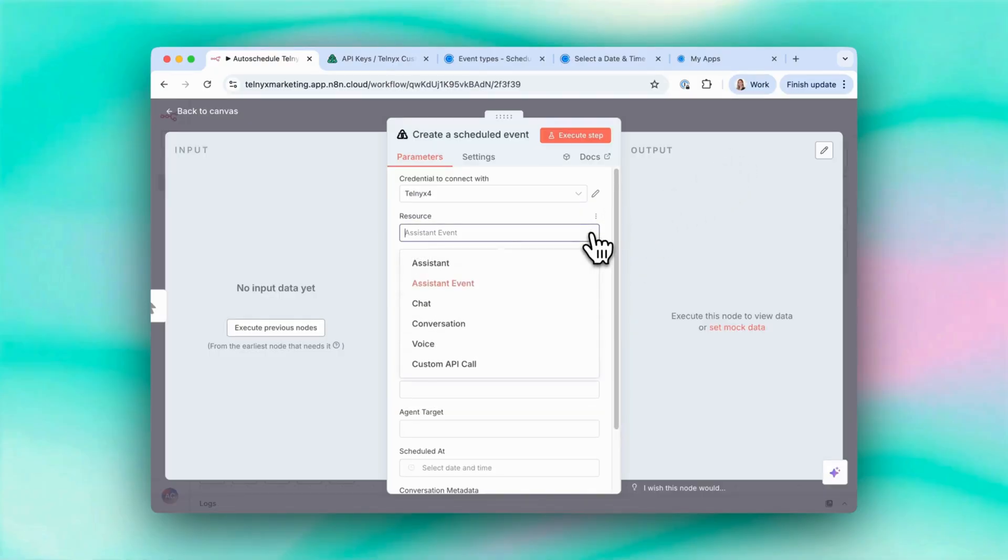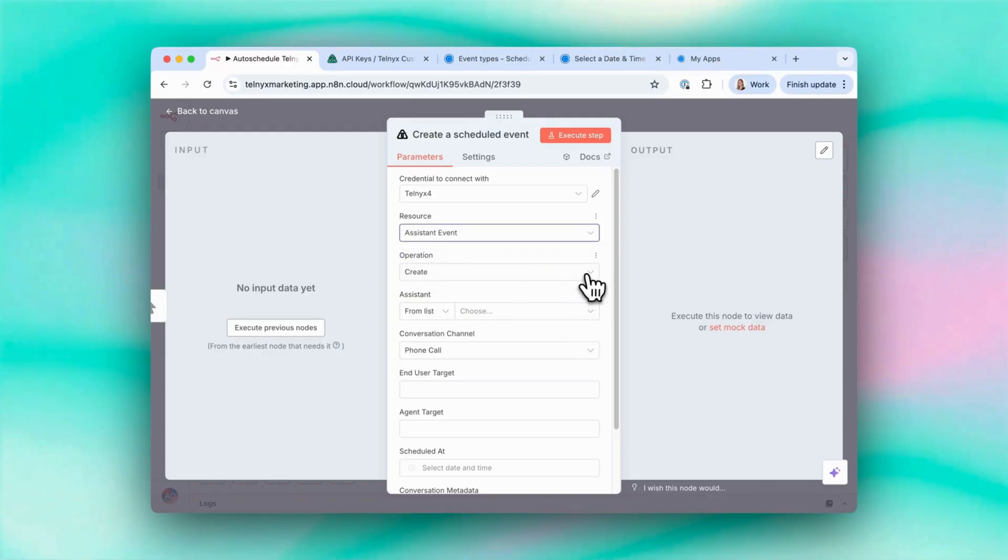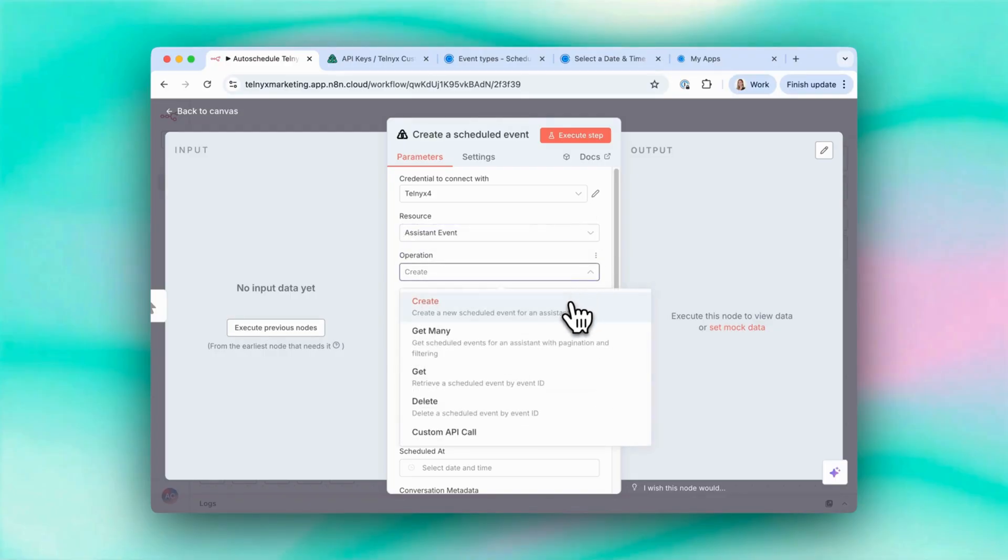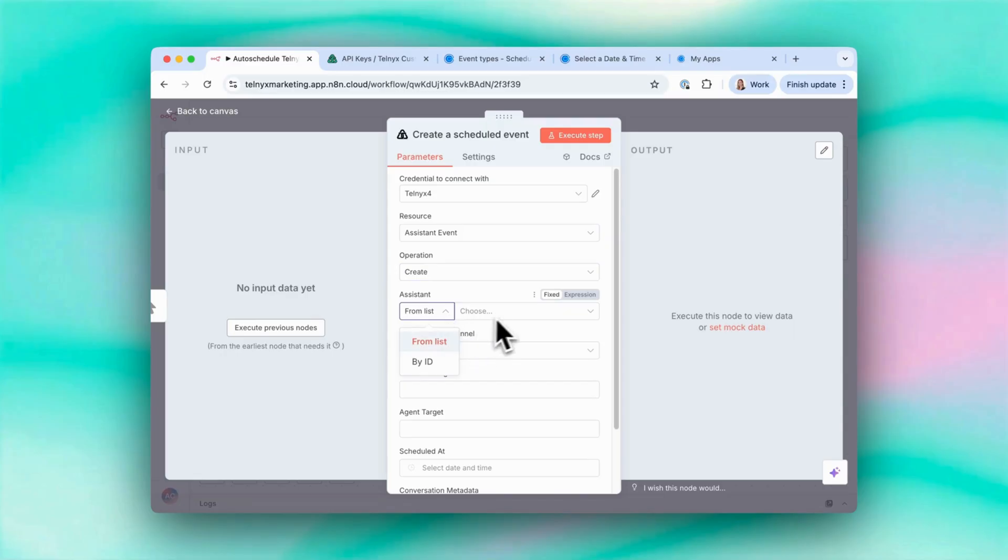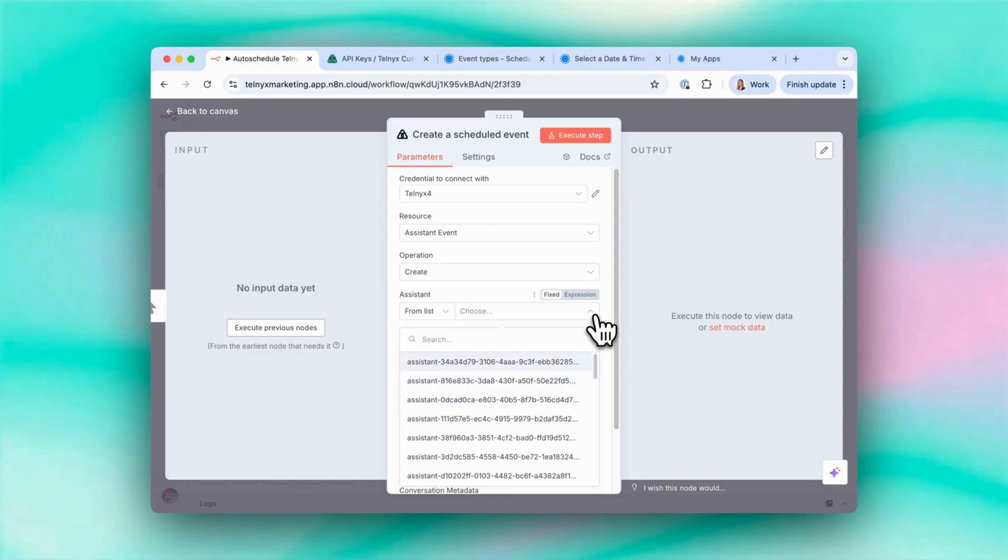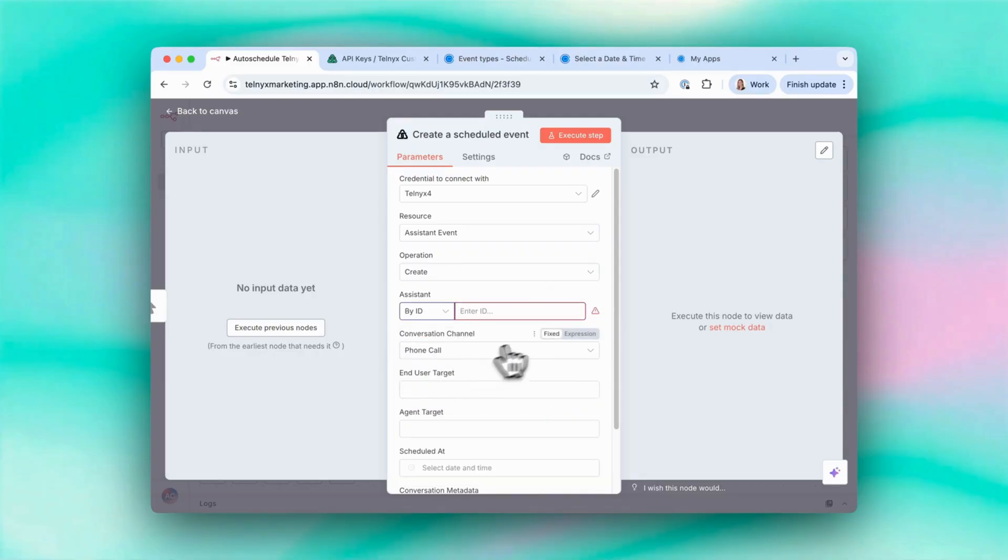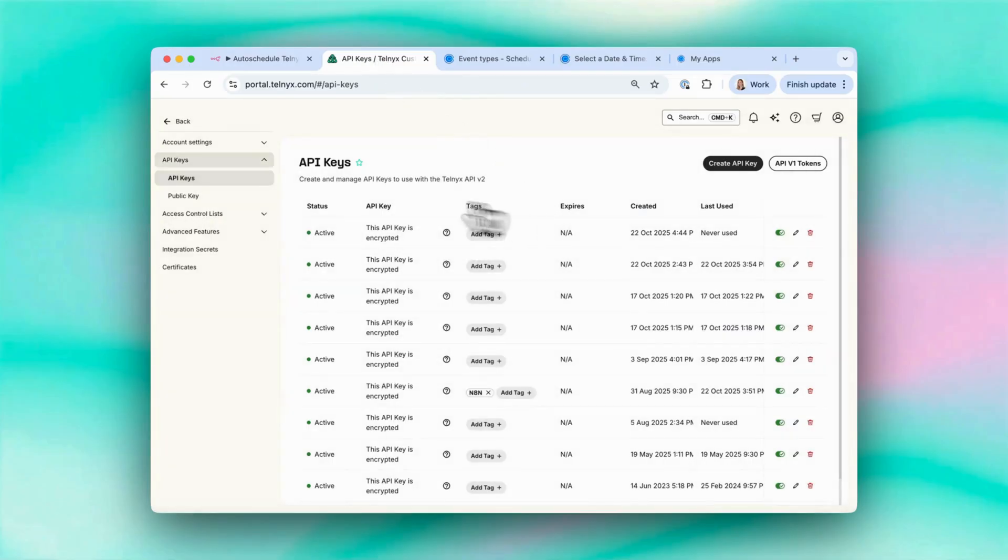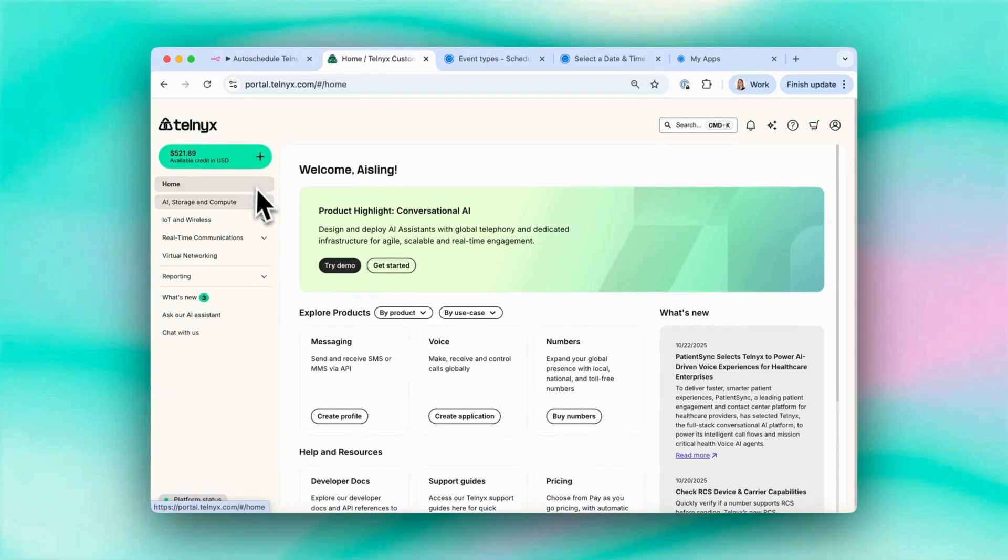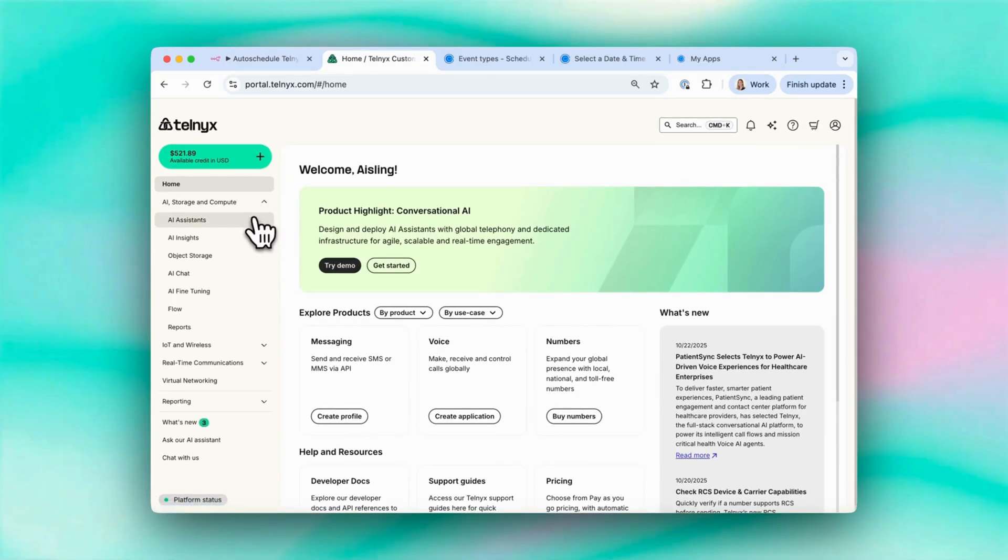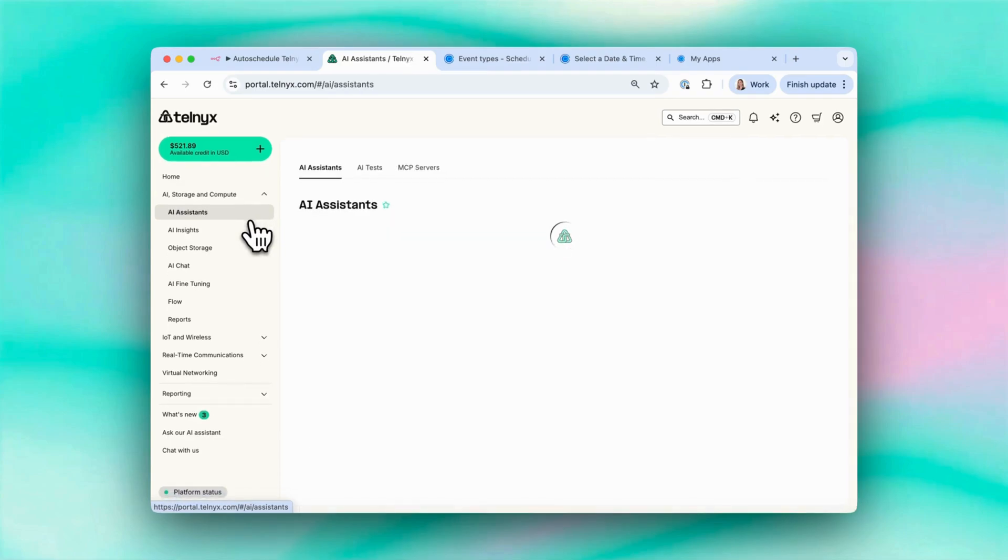Resource assistant event. Operation is create. Create a new scheduled event for an assistant. Then from list. So here it will show all the AI assistants I have in my portal by assistant ID, or I can just copy and paste in my assistant ID.